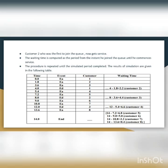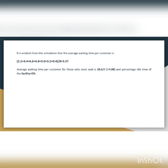The results of the simulation are given in the following table. The average waiting time per customer is the sum of total waiting time units divided by the number of customers, giving 3.57 time units. The average waiting time for those who must wait is 2.6 divided by 7, which equals 4.08 time units. The percentage idle time of the facility is 0 percent.